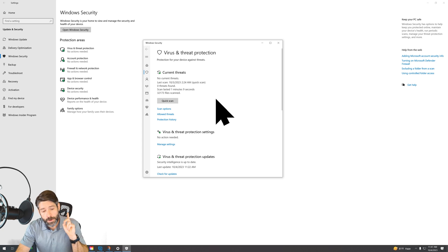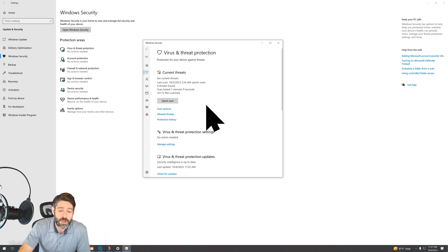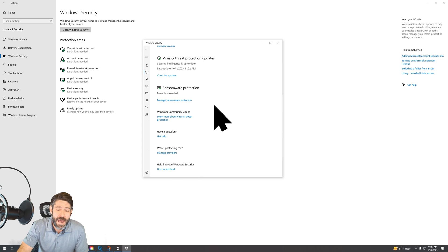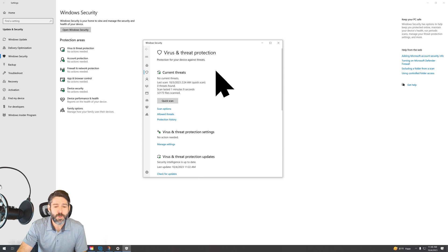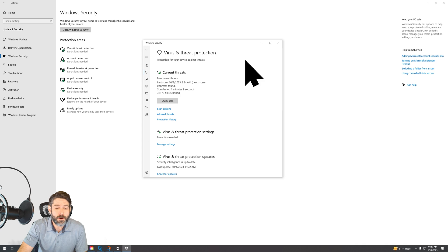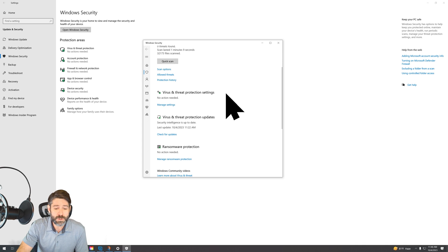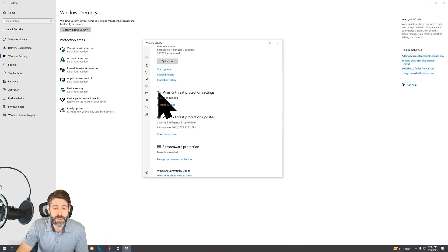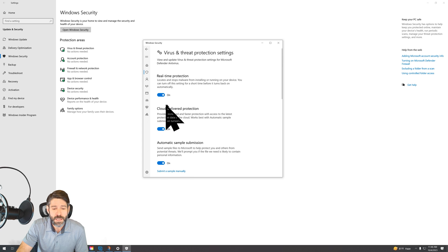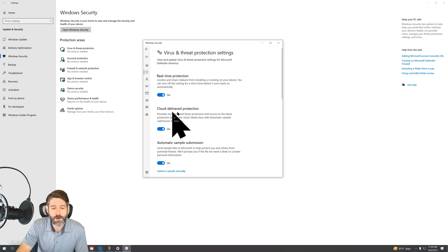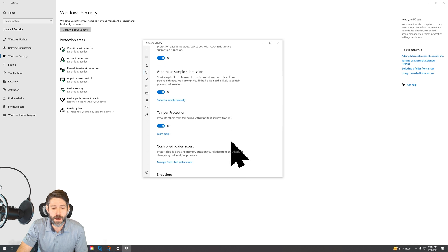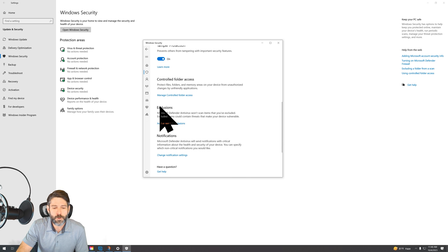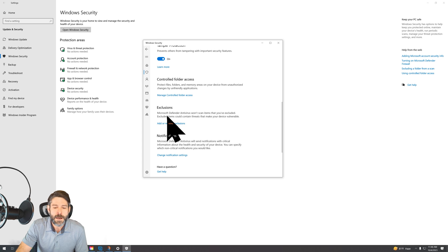Now, there is one other thing that you can do or another way to kind of tackle this. For the second method here, you're going to stay in this virus and threat protection window. You're going to scroll down into the virus and threat protection settings. You're going to go to manage settings. You can see real time protection here and all of these protections that are currently on.